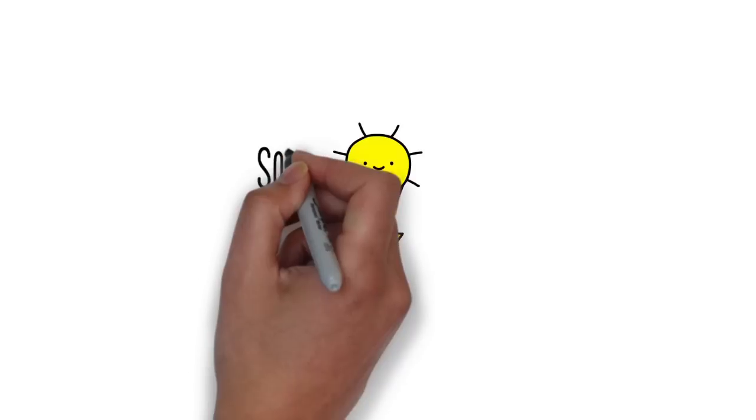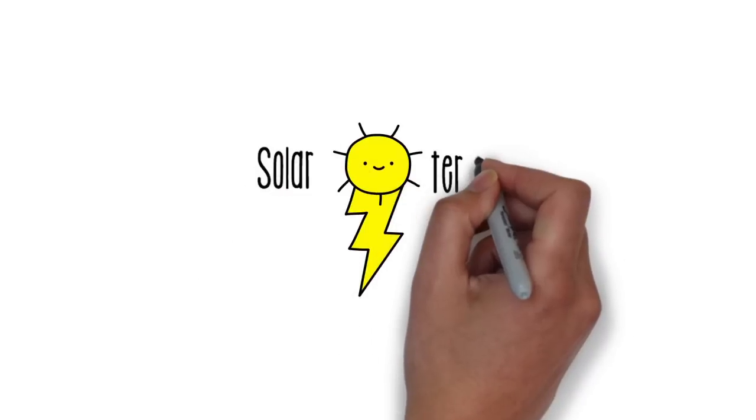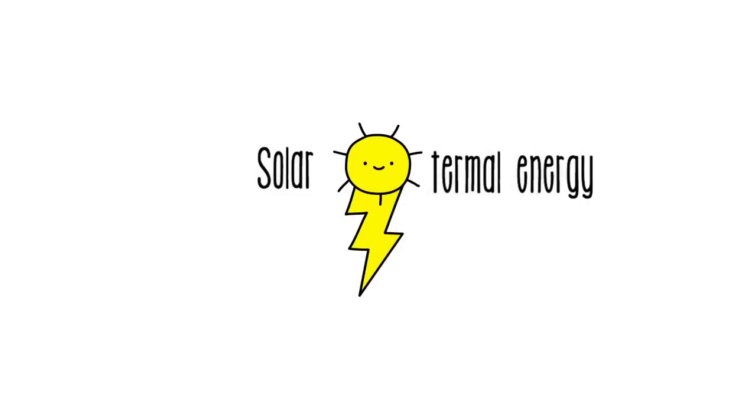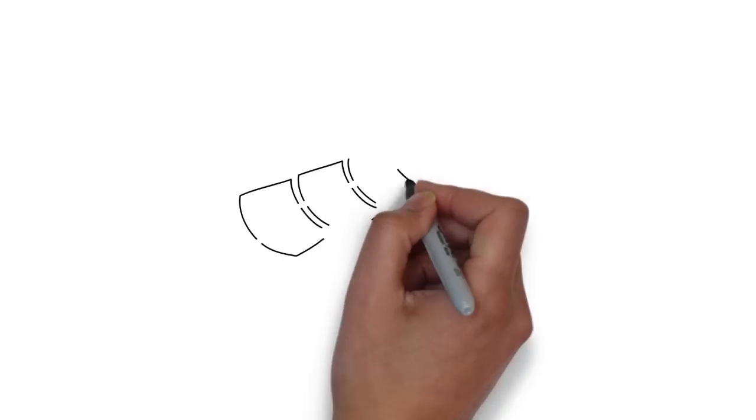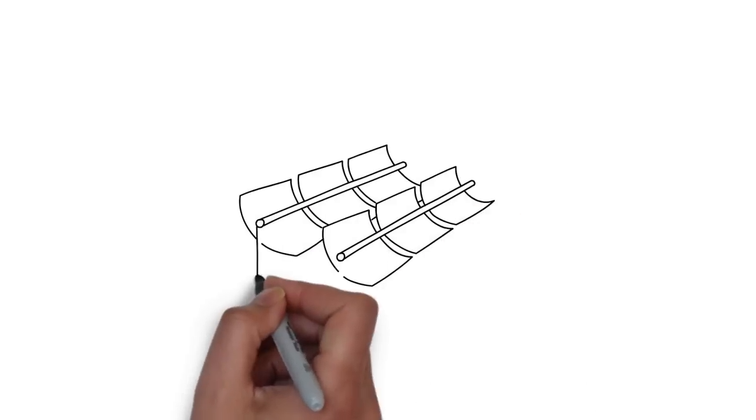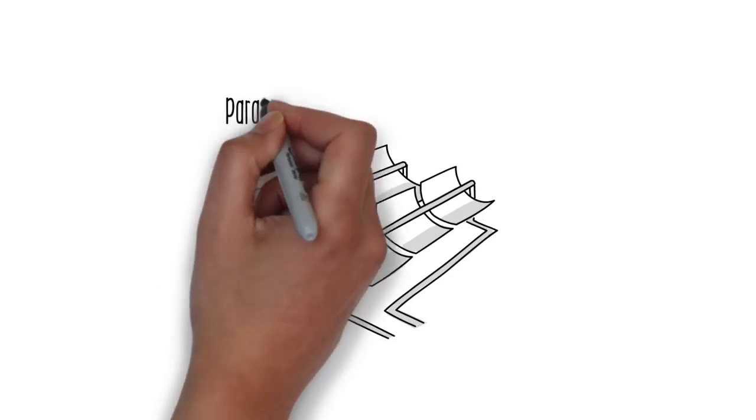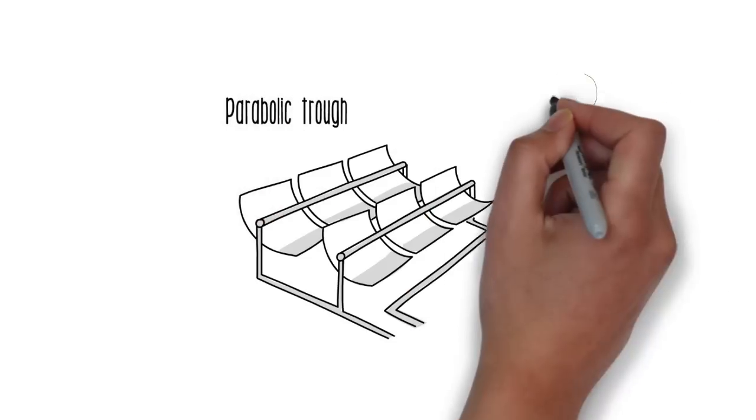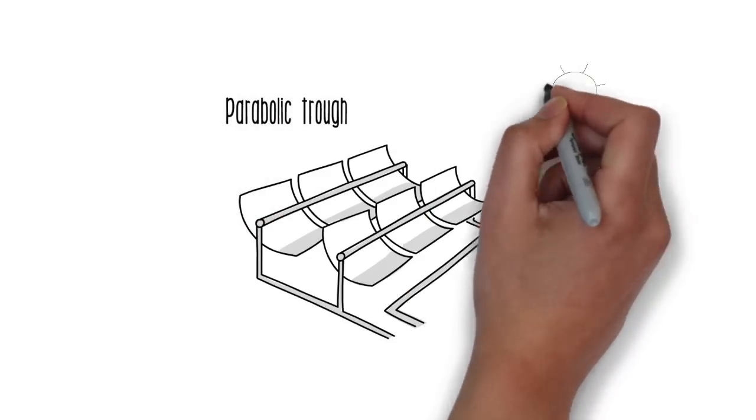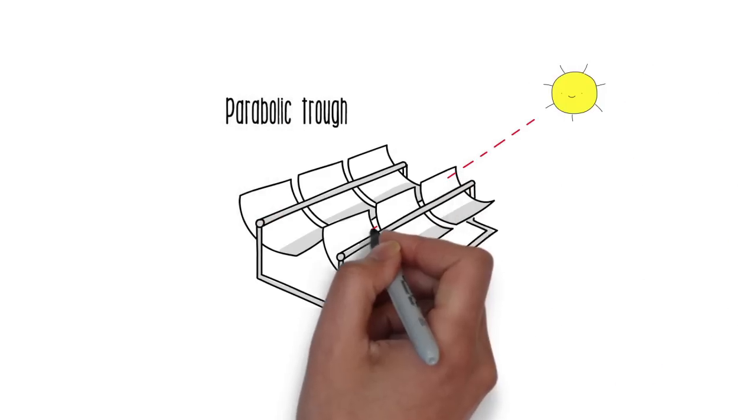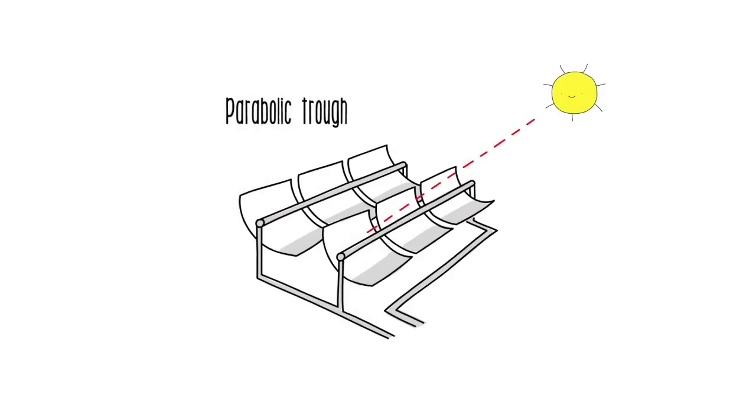Solar thermal power, also called concentrated solar power, concentrates solar radiation with mirrors to heat a fluid that produces steam to generate electricity.